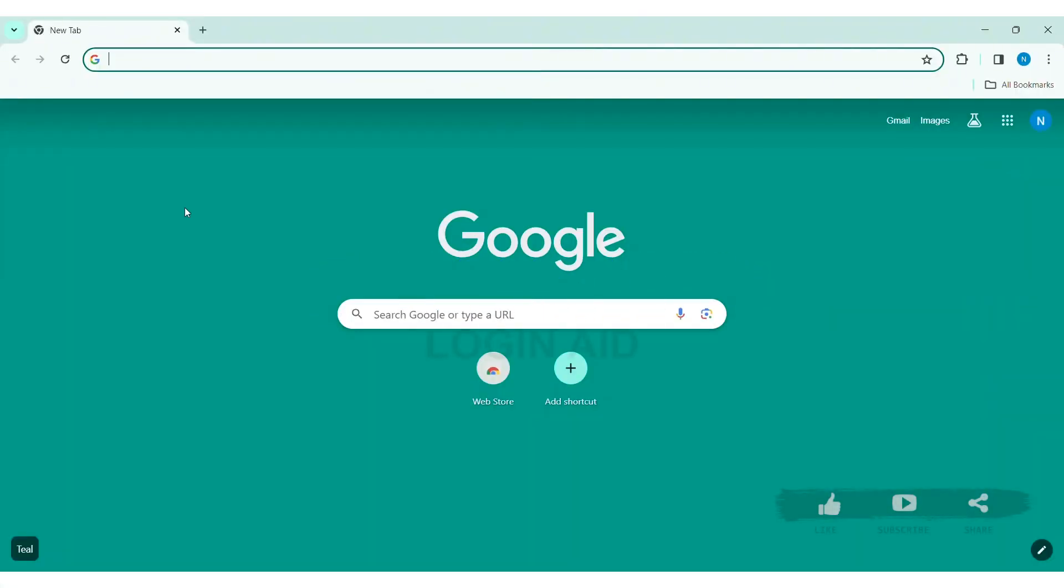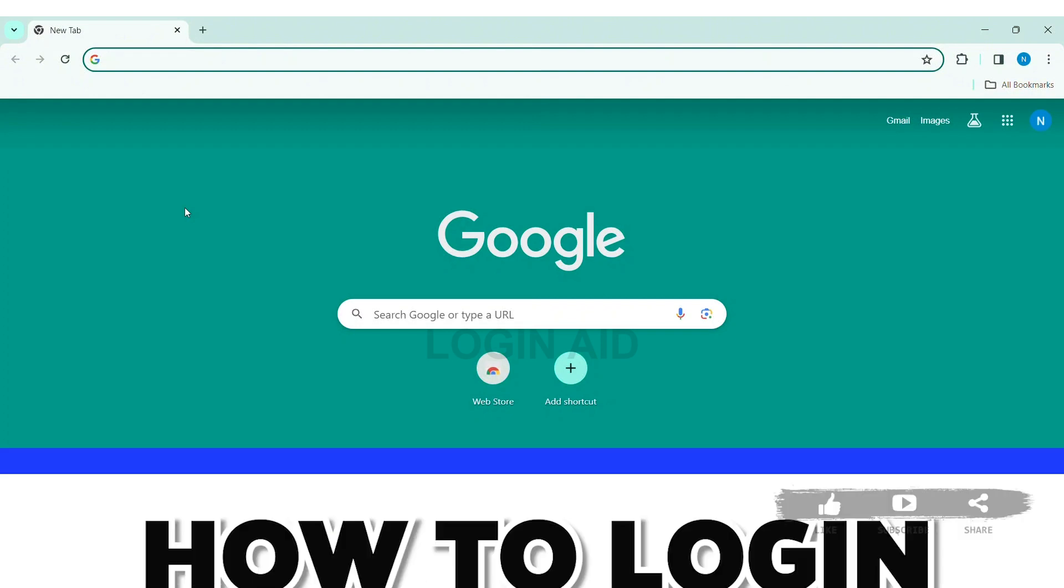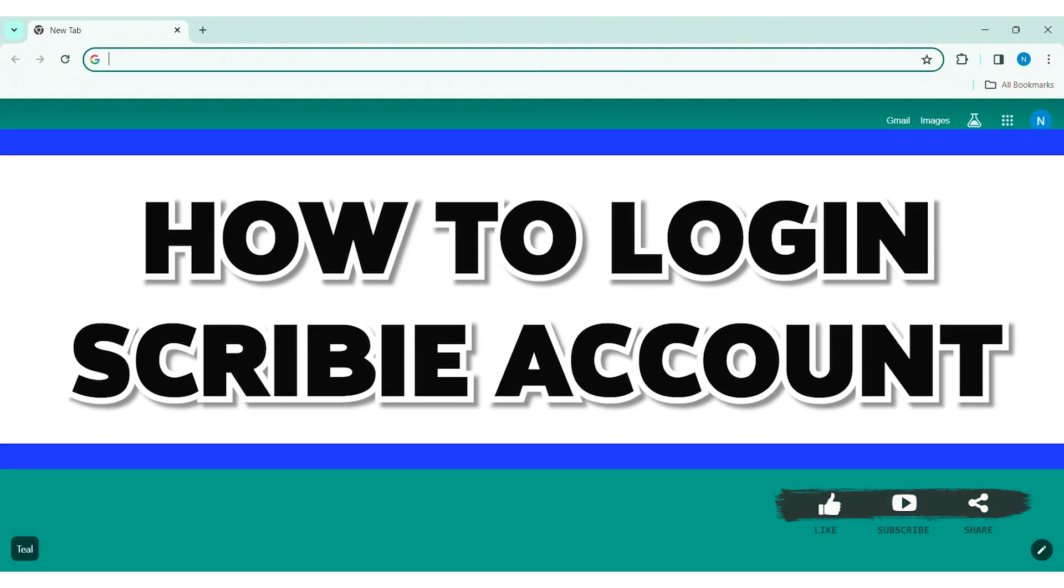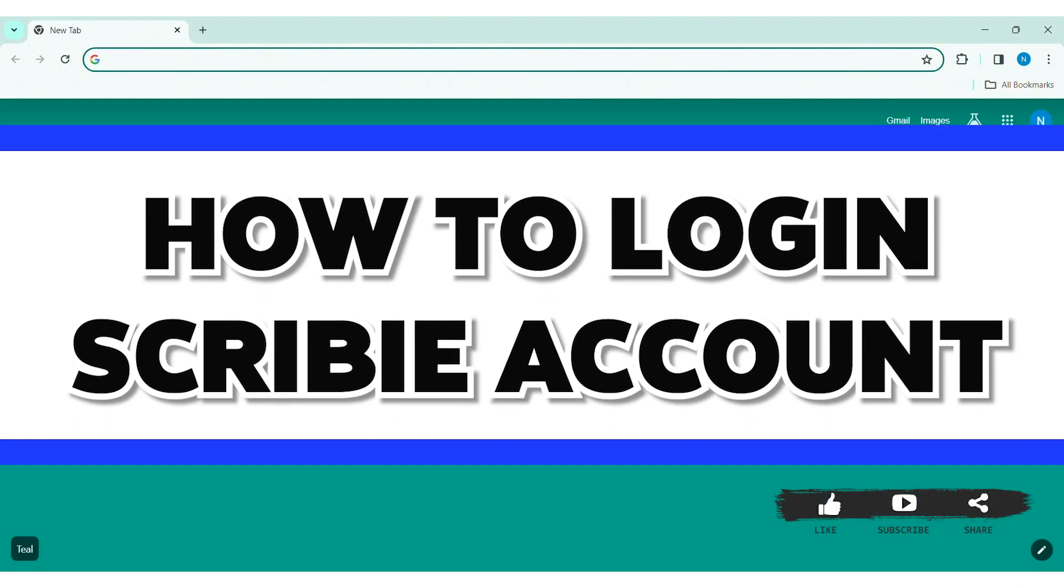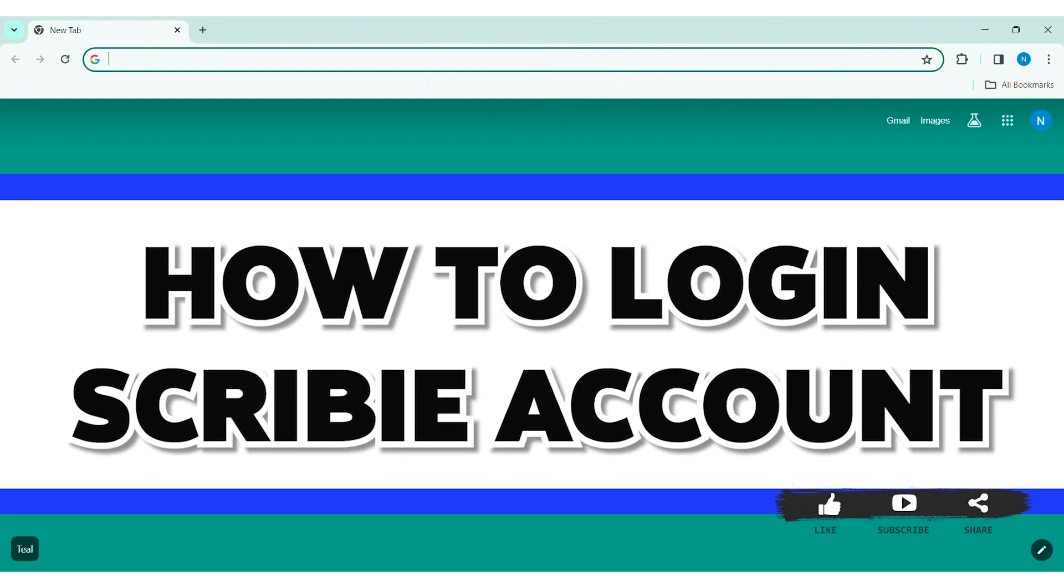Today in this video, I am going to show you how to log in a Scribi account on your PC.